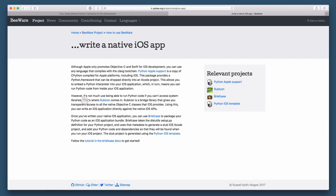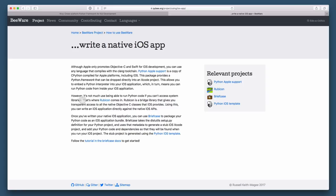So what the BeeWare or parts of the BeeWare project allow you to do is to write applications that look exactly like they should on a specific platform. So an iOS application written with PyBee or this BeeWare project is going to use the native controls and it's going to look like a first-class application on that platform. It's going to be the same with an Android application, or a Windows application or a macOS application. Those applications built with the BeeWare project are all going to have this native look and feel. And I'm really excited about that.